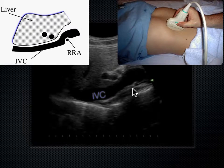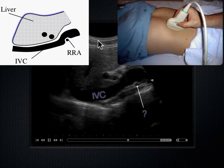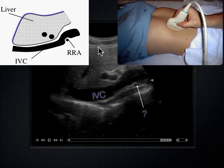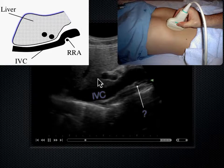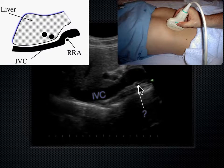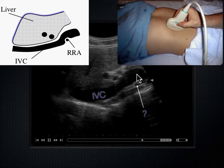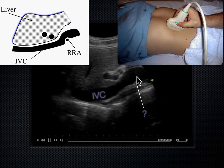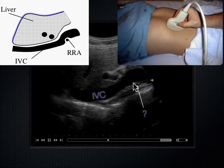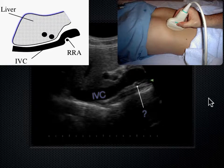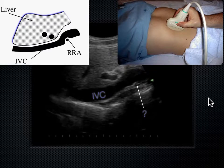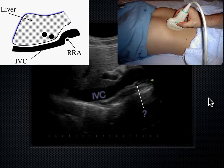If this is anterior where the probe is on the skin line, and the sound is going down posteriorly—this is posterior down here—what vessel lies posterior, or behind the IVC, yet perpendicular to it? The IVC is here in its long axis, but this vessel here is round, in its short axis. That's the right renal artery.